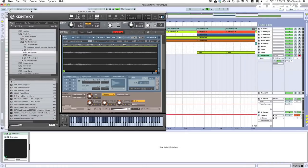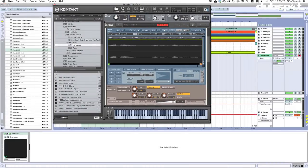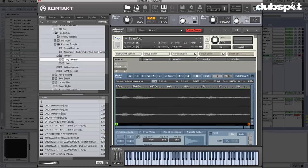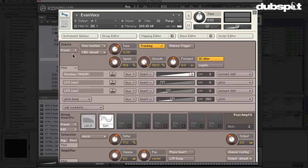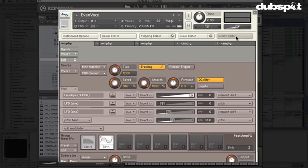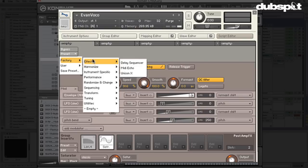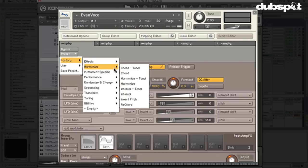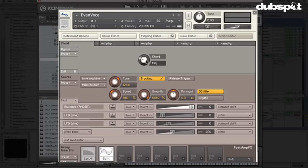We're going to add a couple of scripts to it. I'll go up to the script editor — if you can't see it, find it in the navigator by hitting 'Script Editor' and go into the presets. All five slots can hold one script. Just like MIDI effects in Ableton Live, these scripts affect each other — whatever happens in one gets passed on to the next. I'll go to Factory, then Harmonize, and grab 'Chord.'